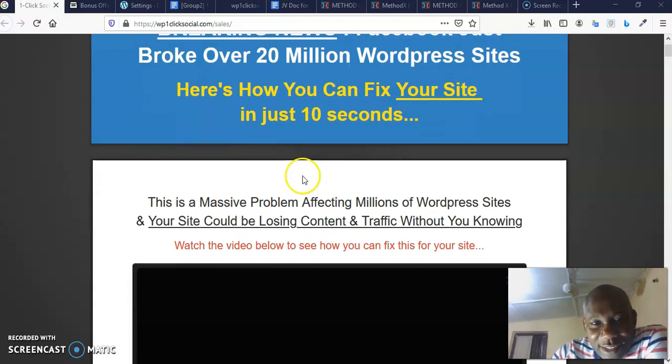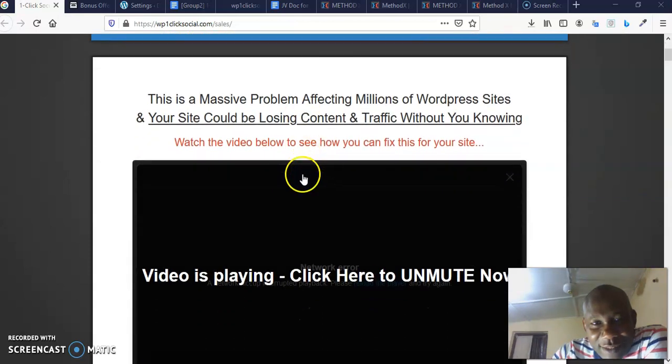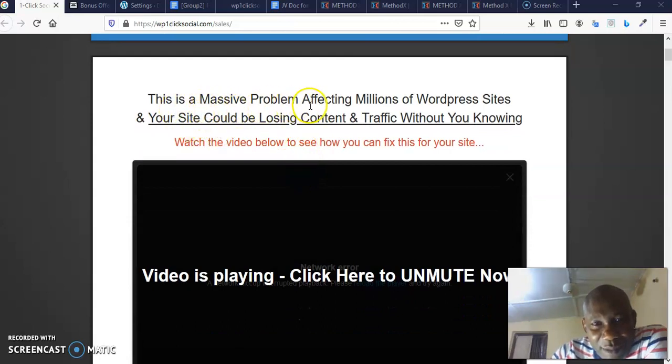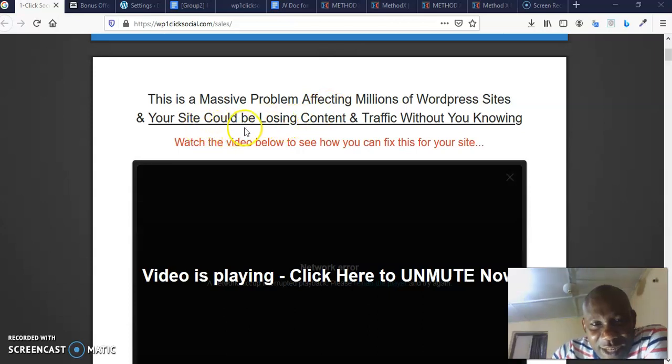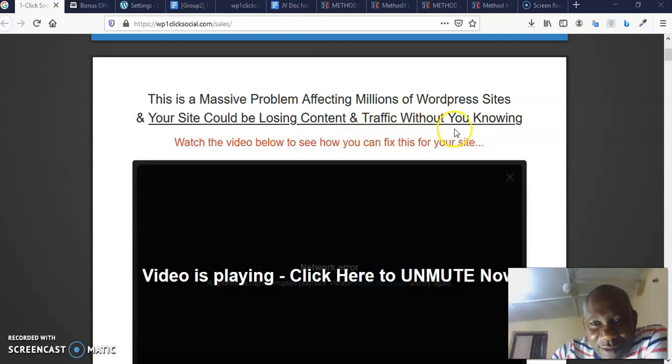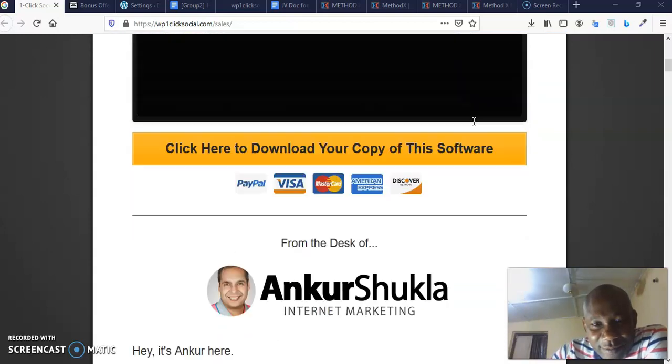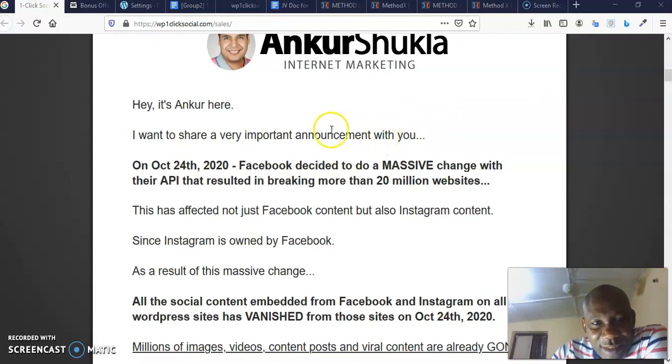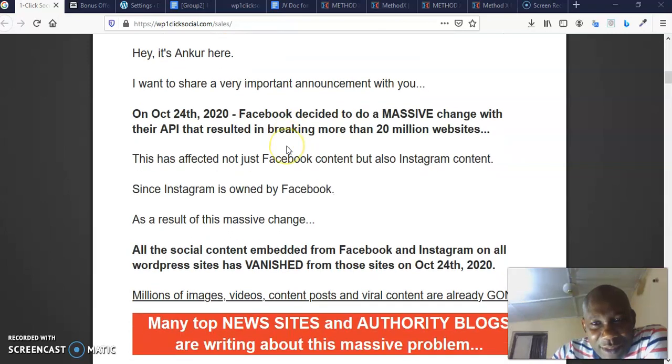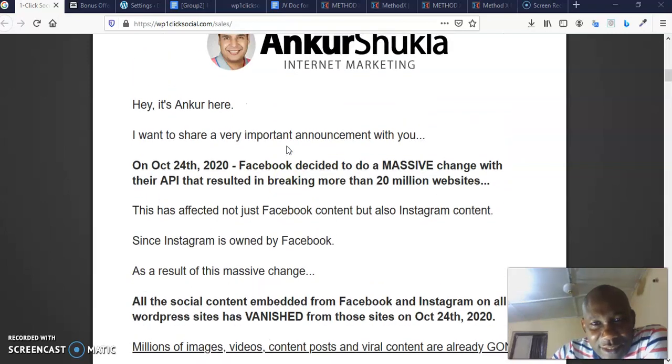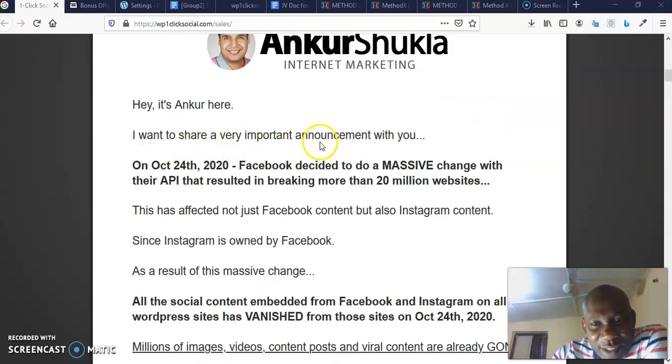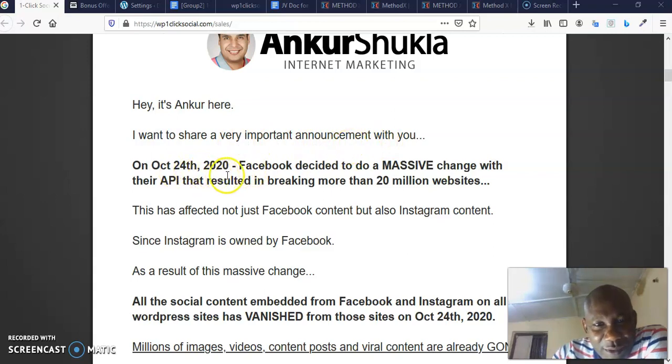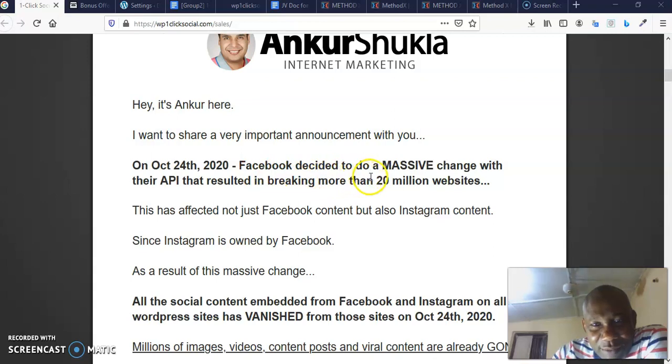Let's read further. This is a massive problem affecting millions of WordPress sites and your site will be losing content and traffic without you knowing. Now look at what this guy is sharing. He said I want to share a very important announcement with you.